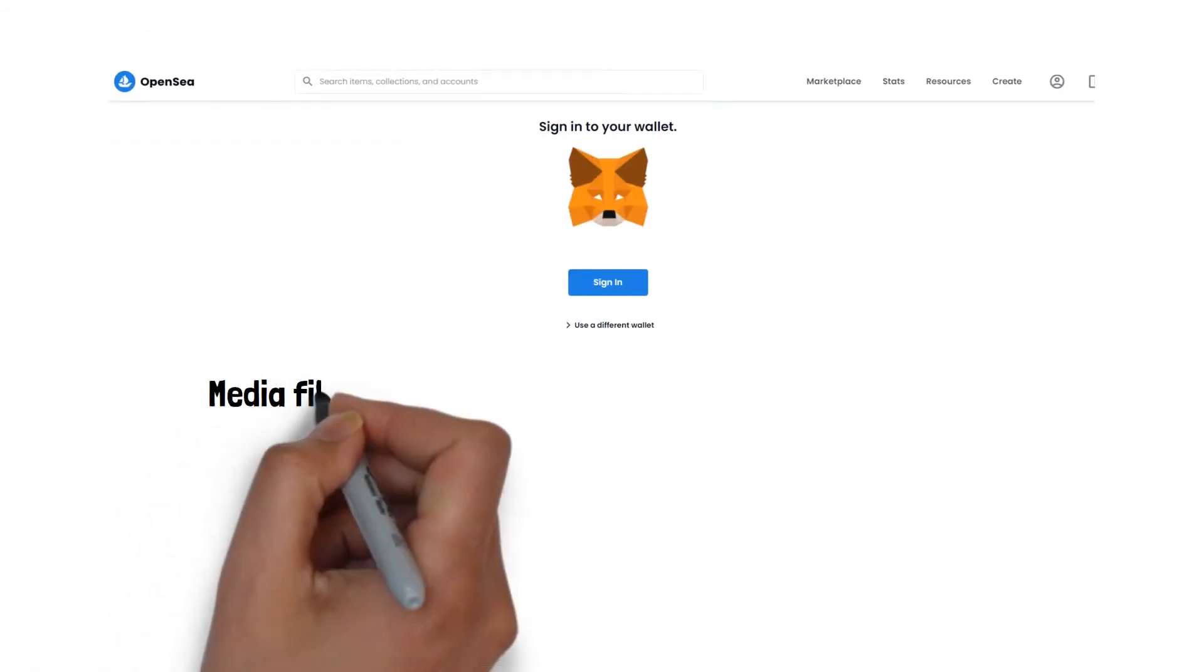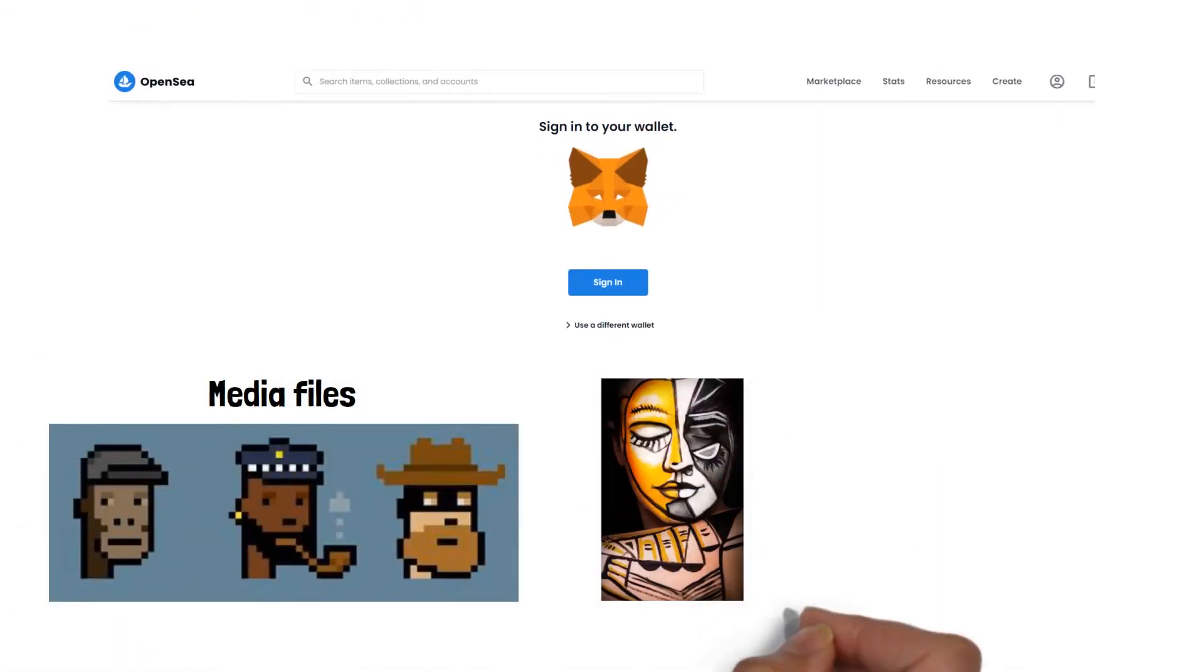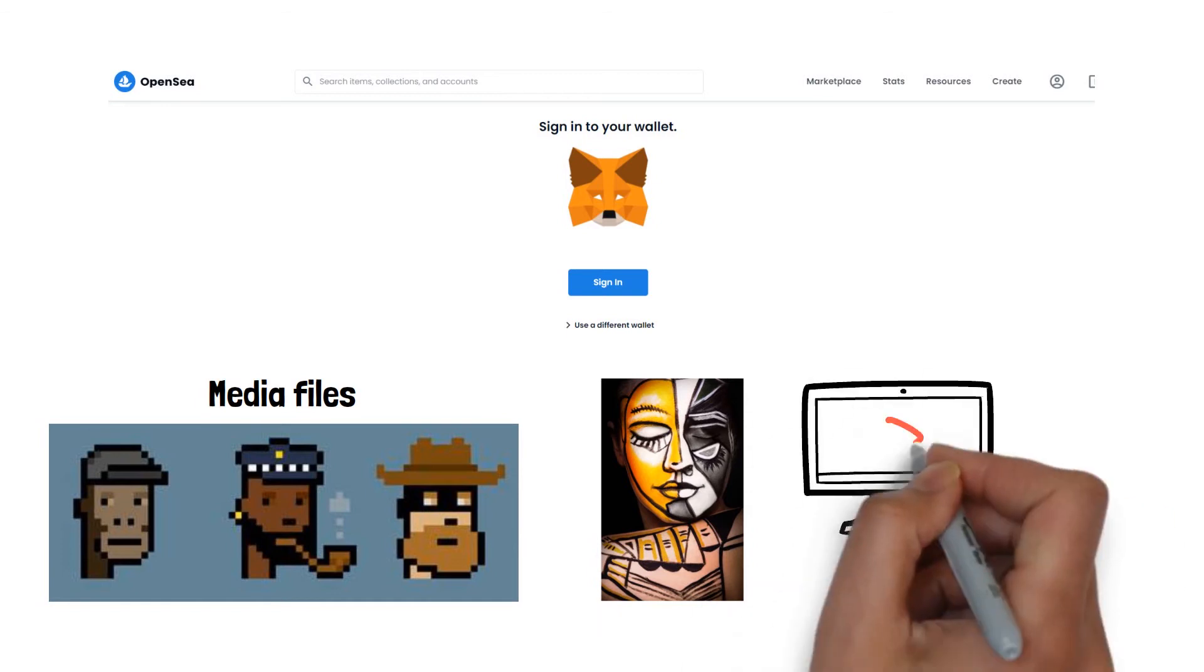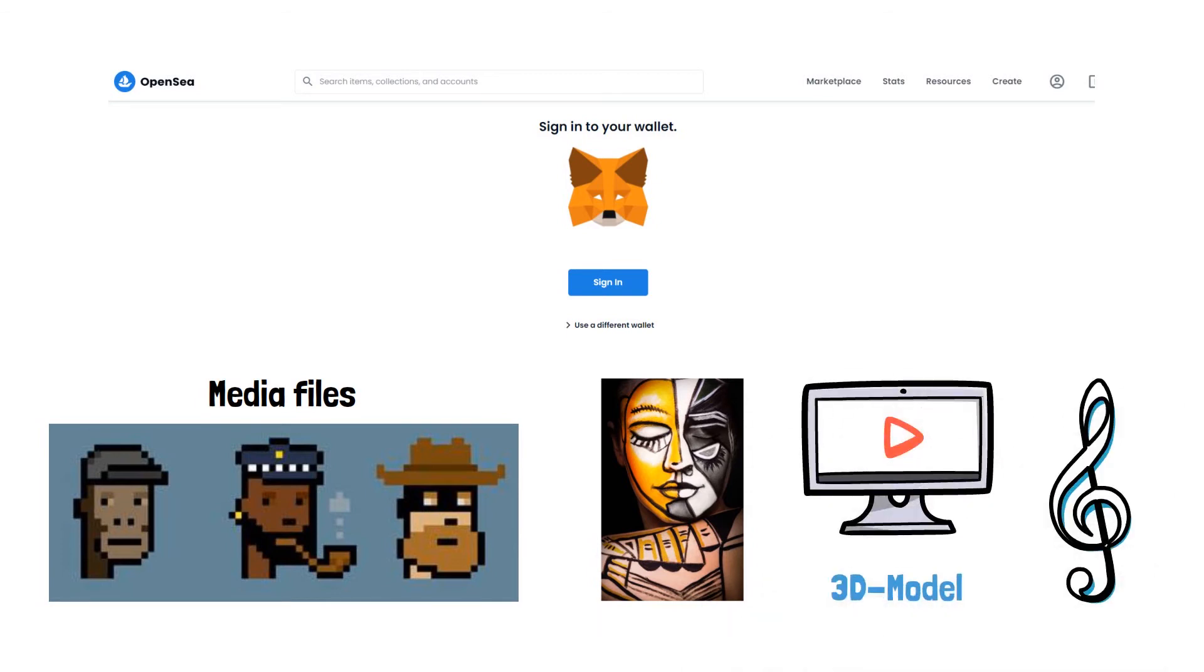Add the media file to which the token is linked. It may be an image, video, music, or 3D model.